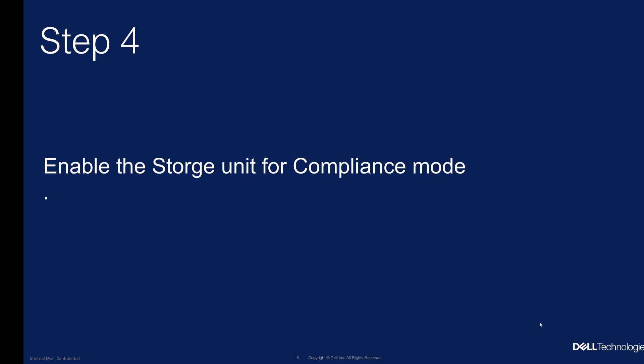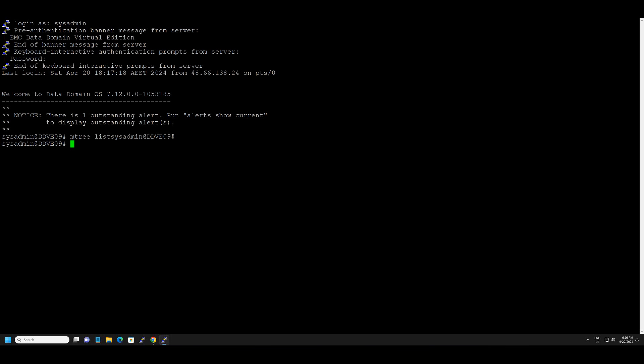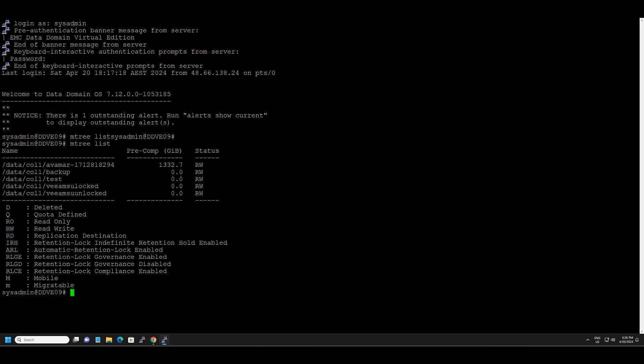Now that we have completed creating the storage unit we'll proceed to step four wherein we will enable compliance mode on the storage unit which we just created. So back on the data domain CLI if you type in the command entry list it will show you the list of all the storage units available on the data domain system including the one which we just created which is Veeam storage unit locked.